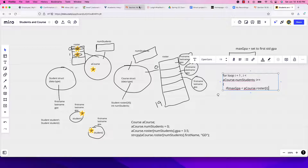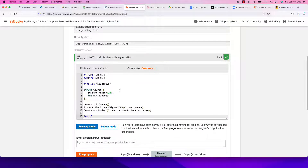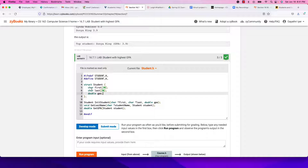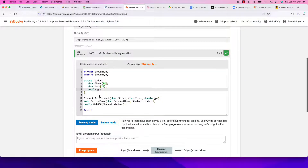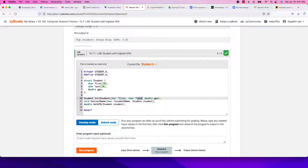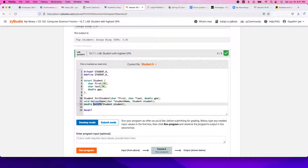Let's look at the lab quickly. student.h has char array first_name, char array last_name, and GPA. There is init_student — which receives arrays as pointers — and it sets first name, last name, and GPA. get_last_name takes a pointer and fills it. get_gpa takes a student and returns that student's GPA — that's our key function.